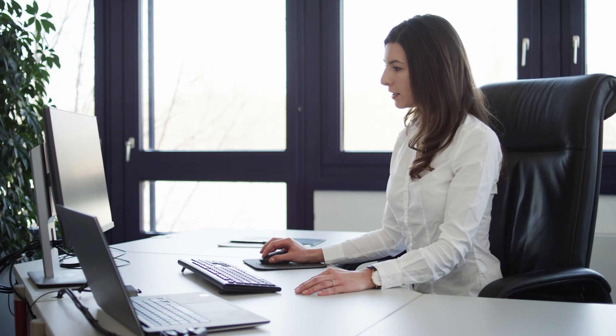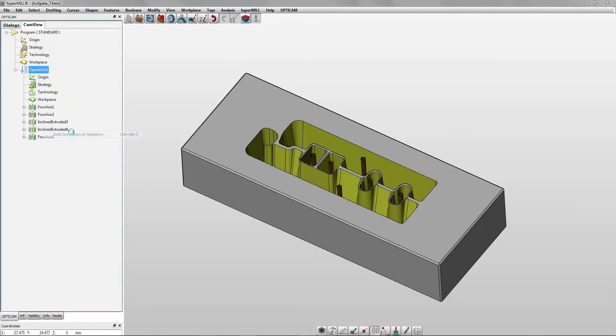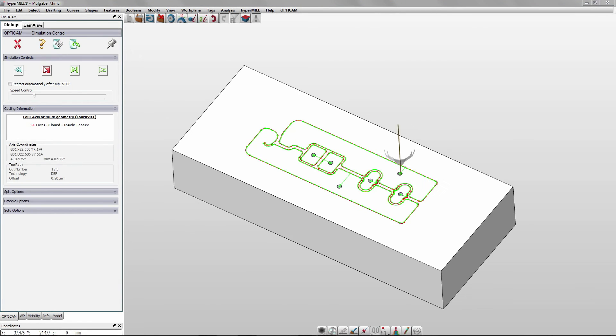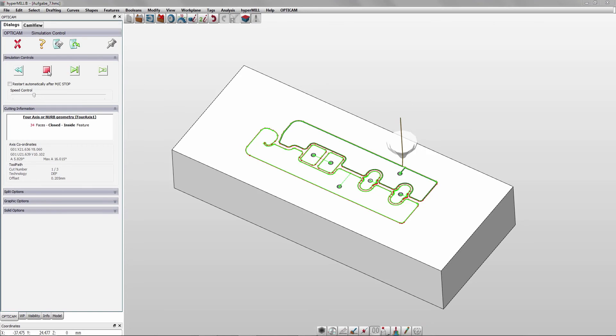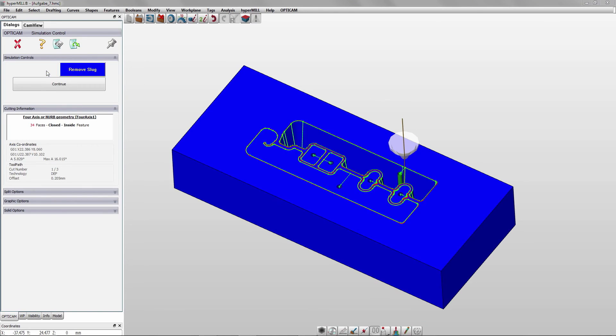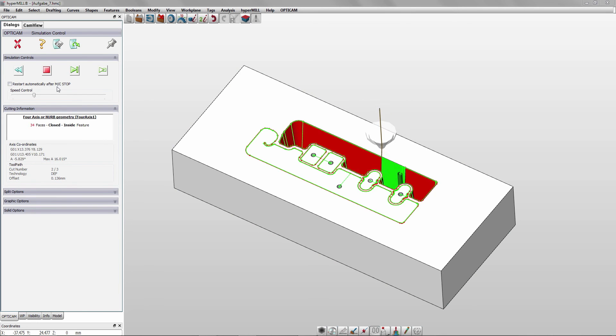In the end, the entire processing is checked by the 3D simulation. Collisions are reported and the moldability is checked. Finally, Opti-CAM creates the NC program with start hole program and setup sheet. I hope I could give you a little insight into the possibilities of Opti-CAM. For further information, please do not hesitate to contact us.